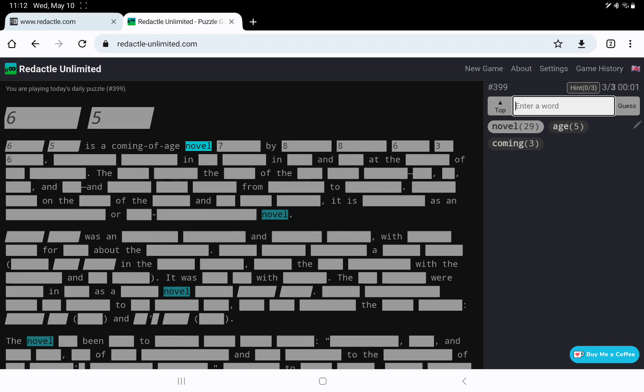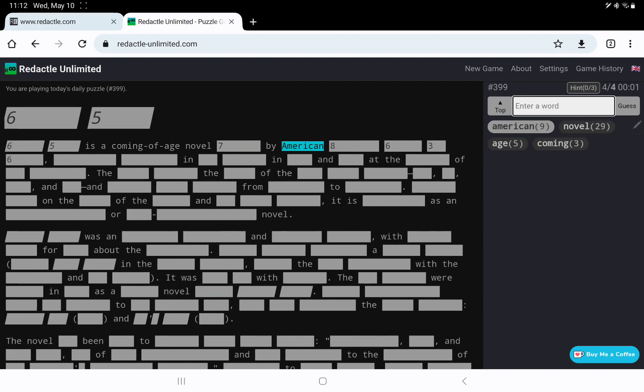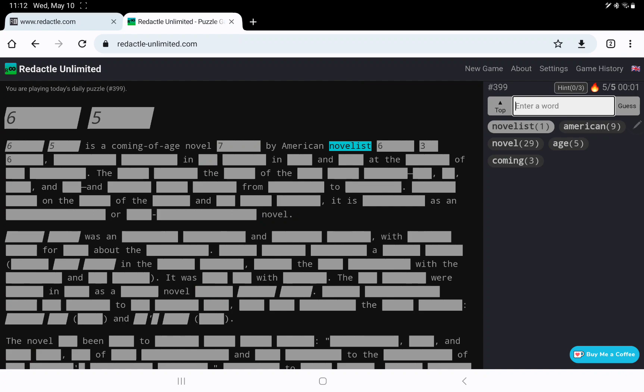I wonder if 8-8 is something like American novelist? 6-3-6. Let's try American, yes. Novelist? Yes. So who is a writer 6-3-6? Is it something Van something, or is it someone with two first names?